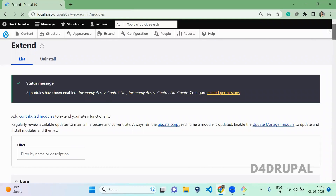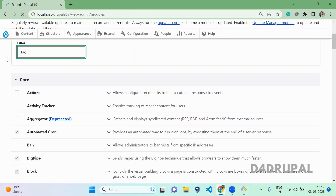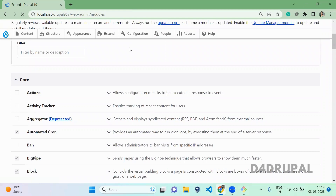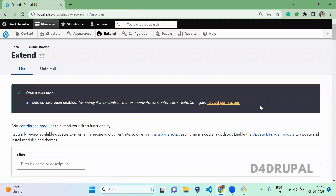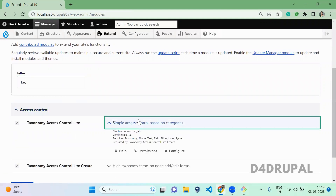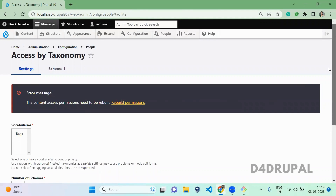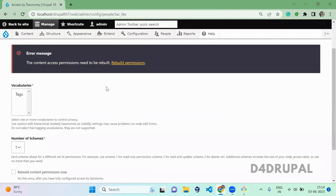Next, what you have to do is go to the configuration of that module. Click on configure. Here it will list all the vocabularies that you have.